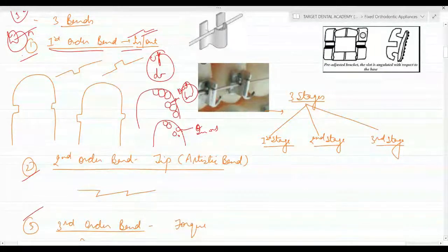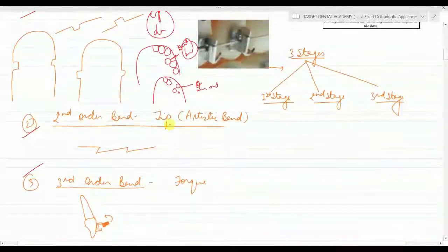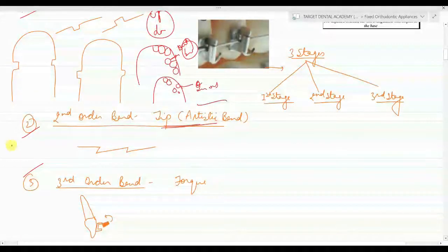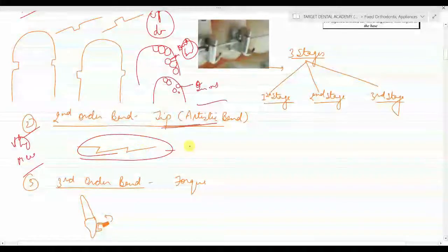The second order bend is the tip bend, also called the artistic bend — a commonly asked MCQ with image paste.